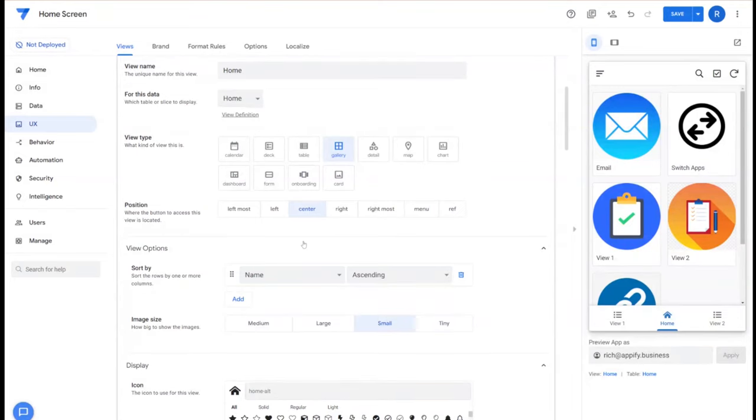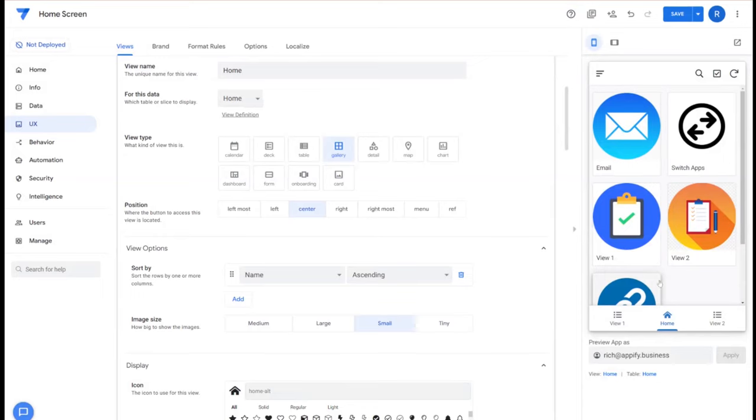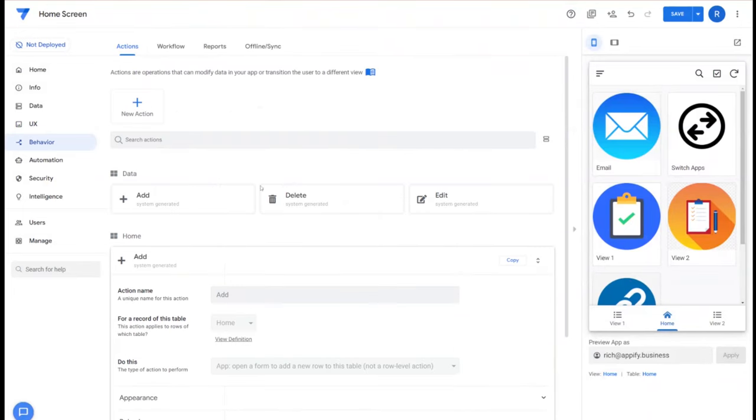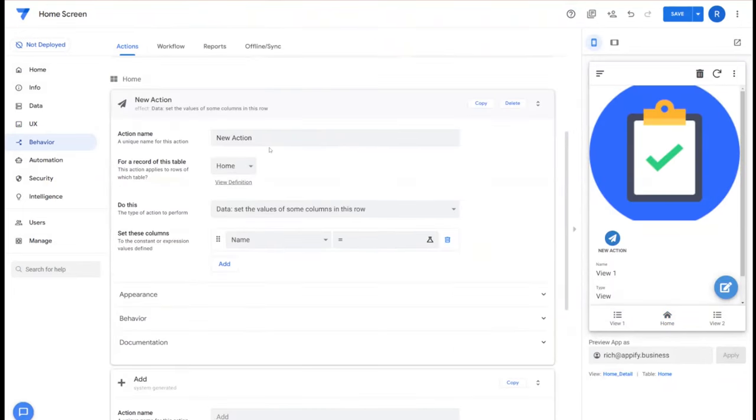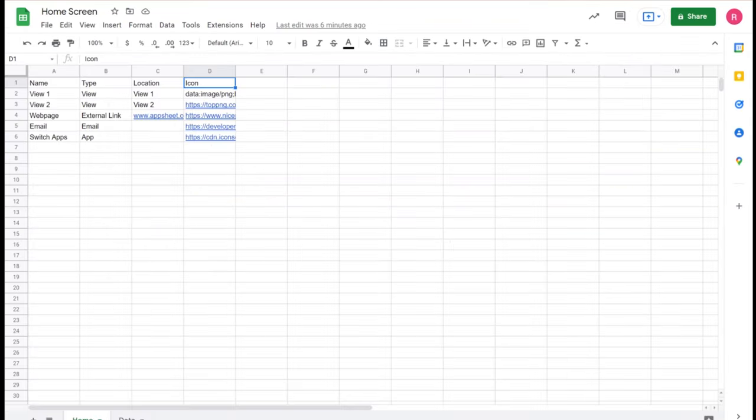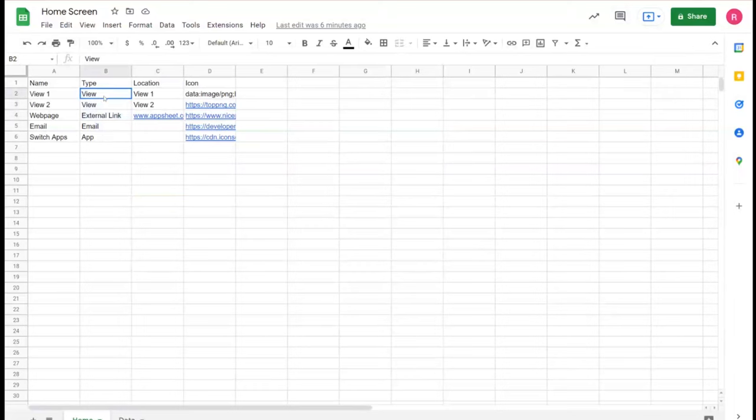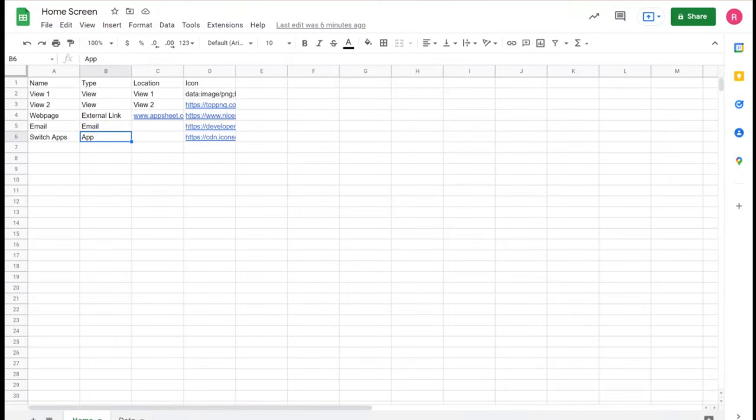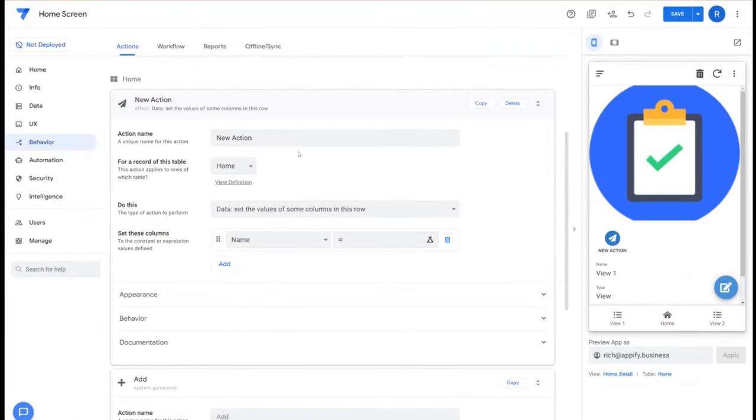Next we're going to create an action that will run when the user clicks on these icons to take them to the appropriate view or action associated with that icon itself. We'll go to behaviors and we're going to create several different actions based off the type of action we're looking to accomplish. If you recall in the data table we had four different types here, so we have two that are view, ones that are external link, email, and app. So we're going to be creating four different actions to represent each of these types of possibilities.